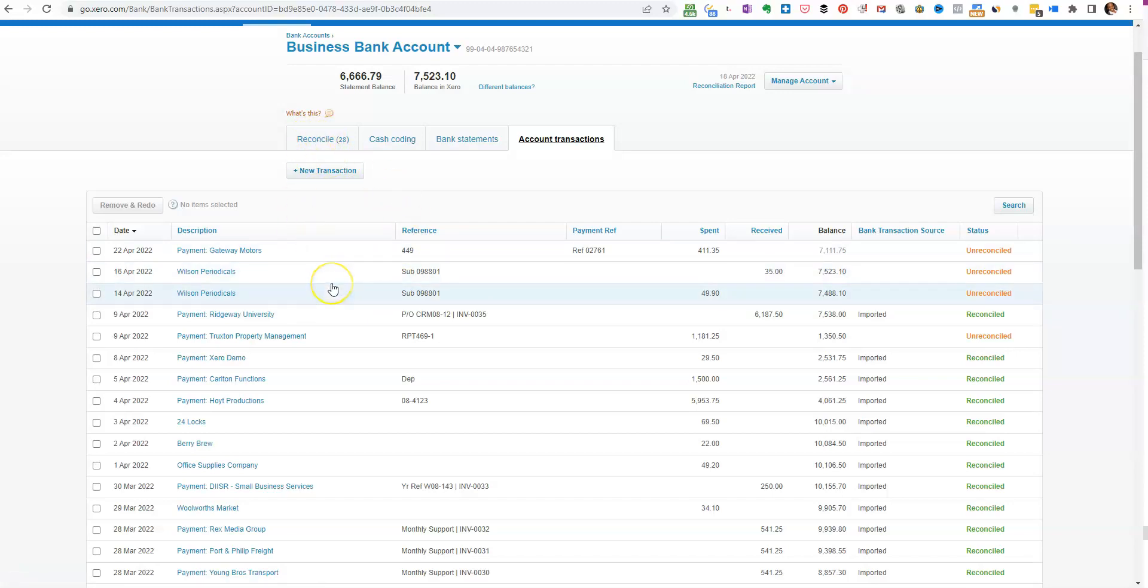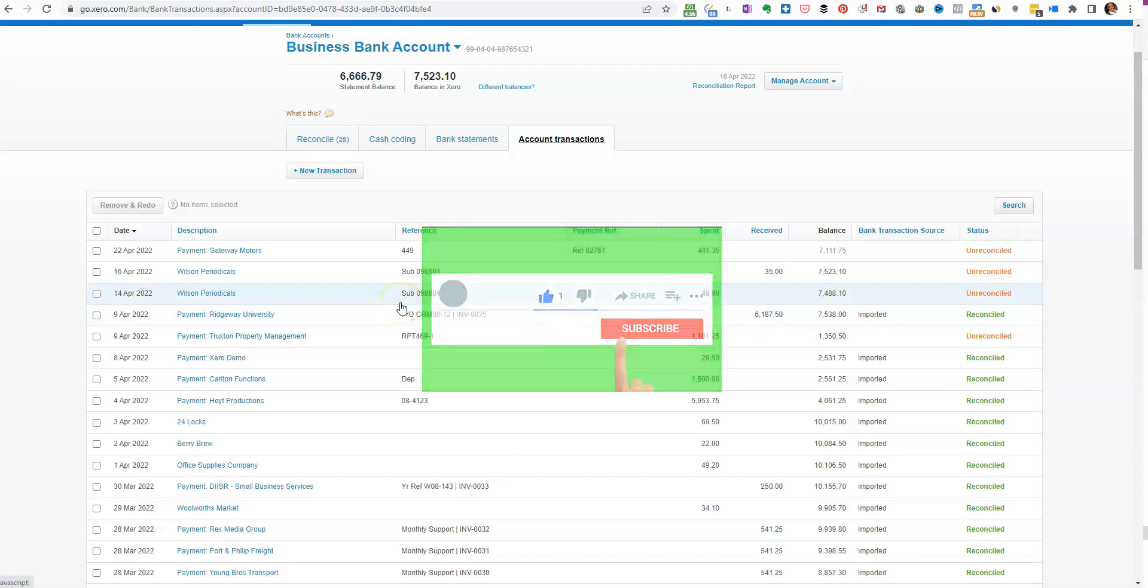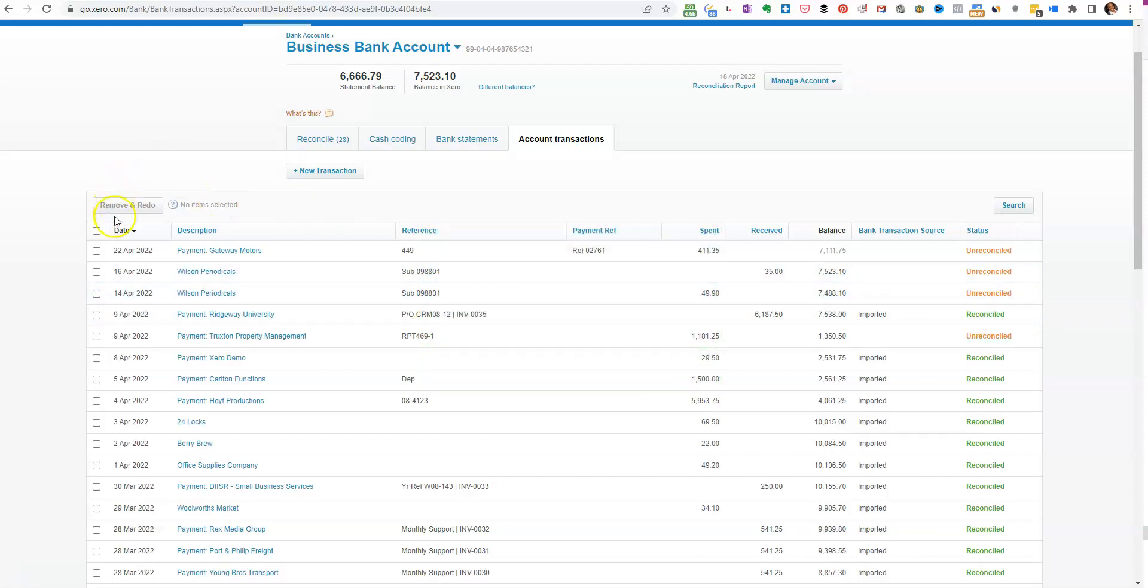But if there isn't going to be a match up and you've added this in, often as well could be a bank feed has come down but it's missing transactions—that's not unusual. So what we want to do is manually reconcile them, turn this into this. It's quite simple.